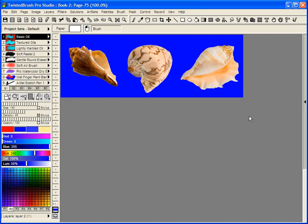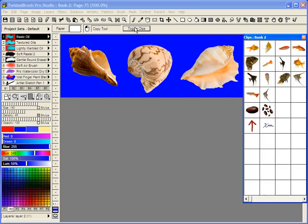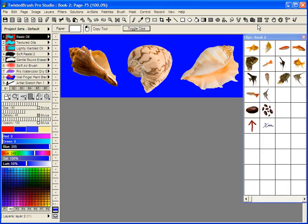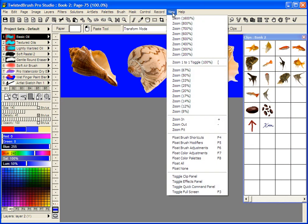The clips are all accessed through the Clips panel. To get to the Clips panel, you can do that through the Copy tool. You see this Toggle Clips button. The Paste tool also has that button. In addition, from the View menu in Twisted Brush, there's the Toggle Clip panel.